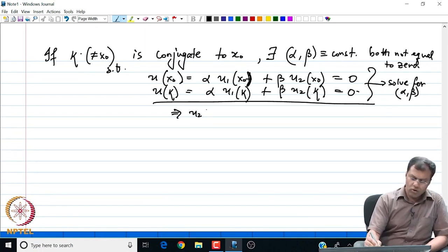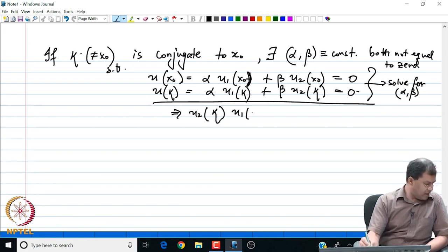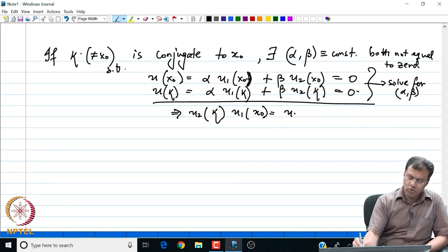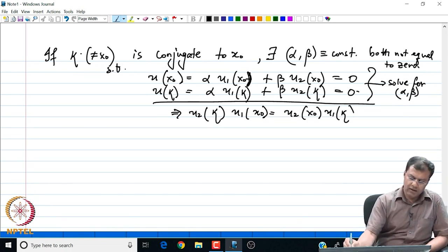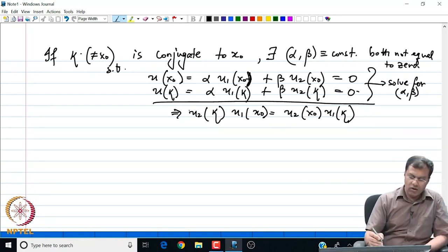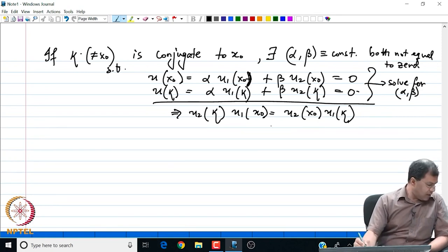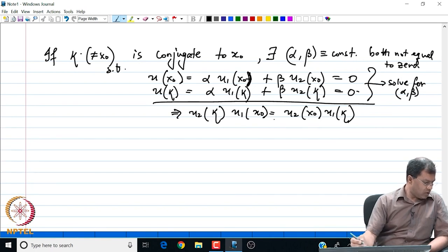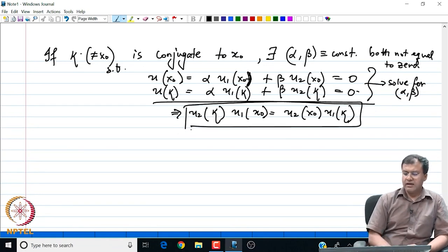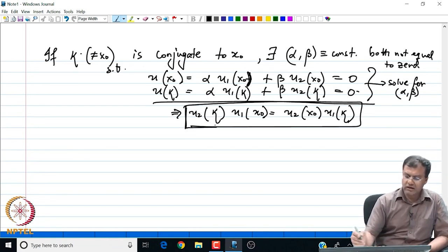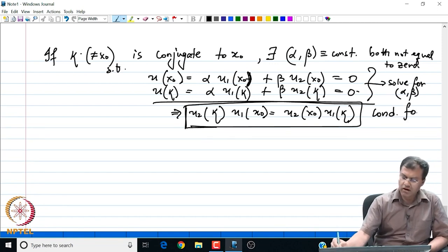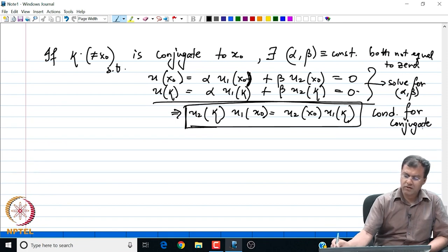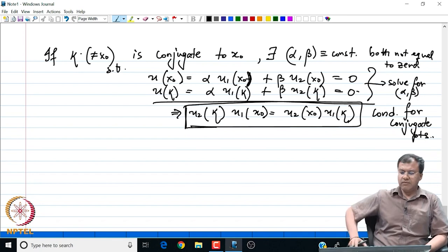The result says that U2(κ)·U1(x0) = U2(x0)·U1(κ). This is the condition for the existence of conjugate points — solving this will give us our conjugate points. Let us now look at this idea with the help of an example.